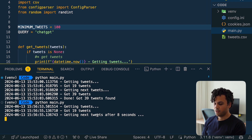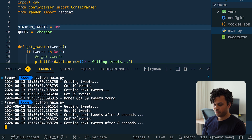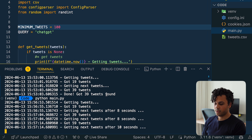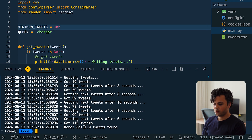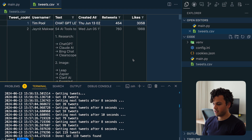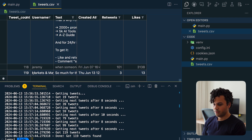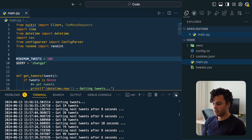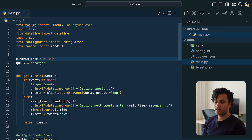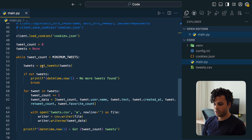Running the code: we get 19 tweets, then wait 8 seconds, call for the next batch, get 39 tweets, wait again 8 seconds, and continue this loop until we have the 100 tweets we want. After 6 API calls we got 119 tweets. Now if we increase to 1,000 tweets, at some point we'll have called the Twitter API so many times we'll get a rate limit exception — so we have to handle that too.